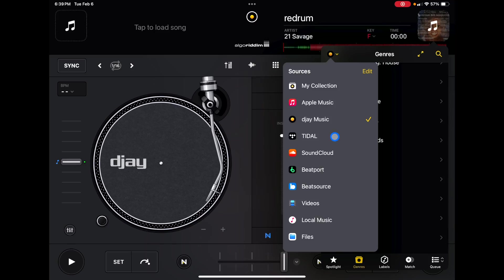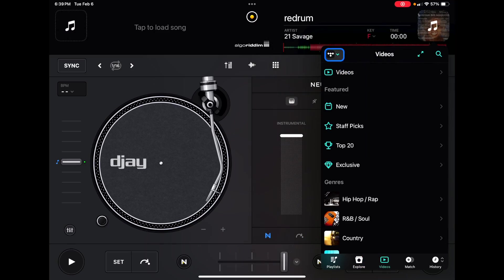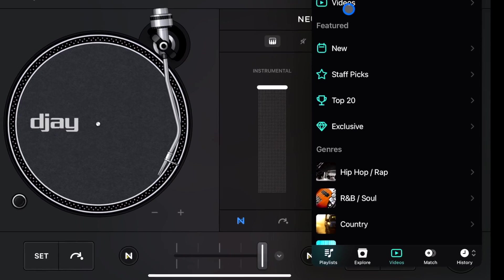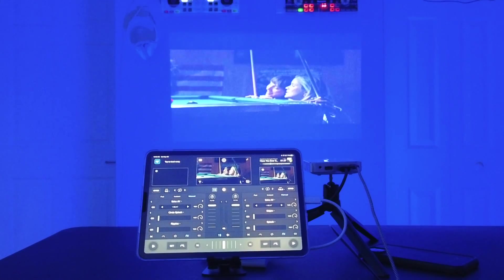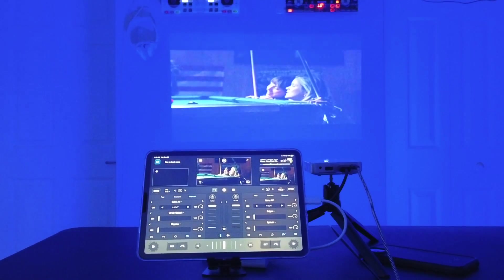Next is Tidal. Tidal is pretty much the same as Apple Music. The only difference is you can DJ with music videos, which is amazing. It's the coolest thing ever.